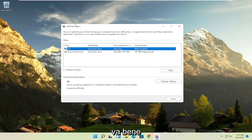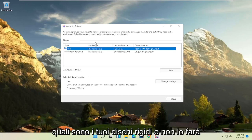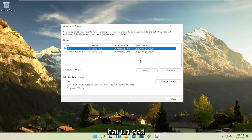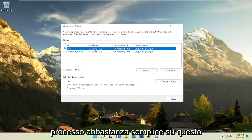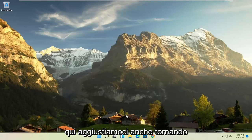but it will let you optimize it though, which is fine. It doesn't really matter. Windows will know what your hard drives are, and it won't let you do what you shouldn't do if you have an SSD. So again, it should be a pretty straightforward process on that. And then once you're done, you can close out here.